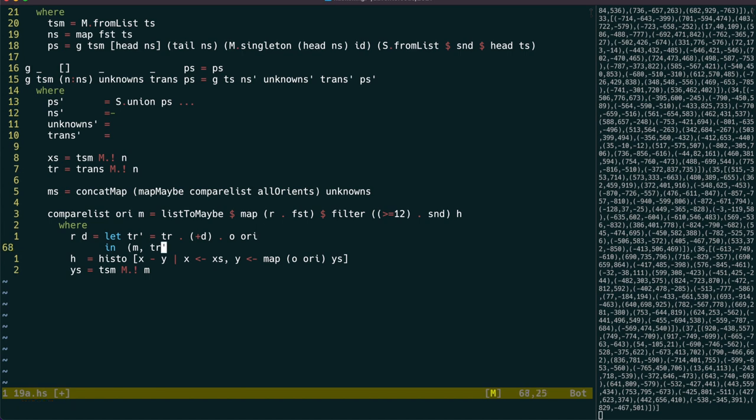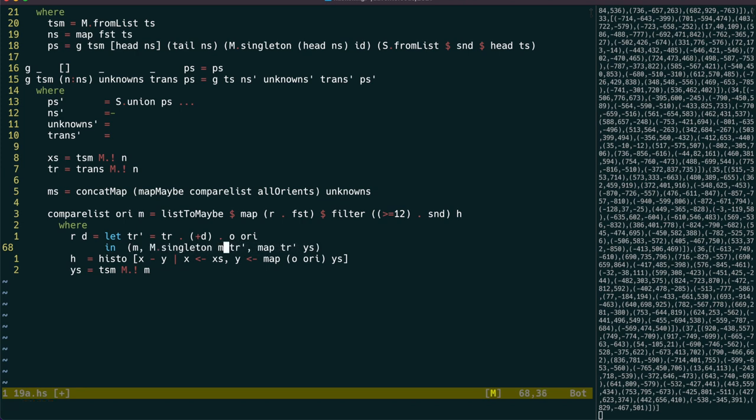Let's make it return a tuple of the scanner id, the transformed points, and a map from id to transform, so we can add these in more easily.